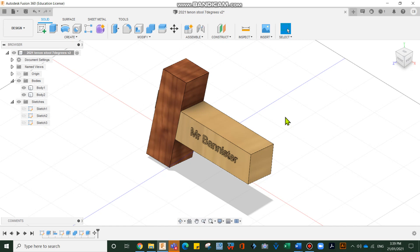Welcome to another Fusion 360 drawing tutorial. We're going to draw a mortise and tenon joint at seven degrees for the bottom of the stool. Let's get started.